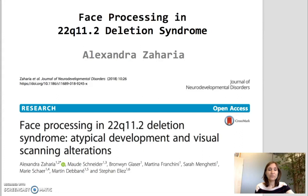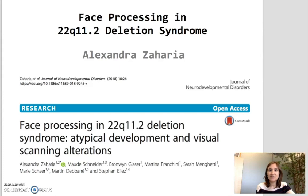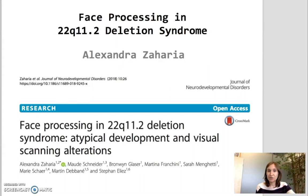We can identify two types of face processing: Configural face processing and Featural face processing. Configural face processing refers to the way we perceive the spatial distances between the features of a face — the distances between eyes, the distances between nose and mouth. This type of processing is important to remember faces and recognize emotions. Featural face processing refers to how we perceive and identify the different features a face has, such as the color or shape of the eyes or mouth.